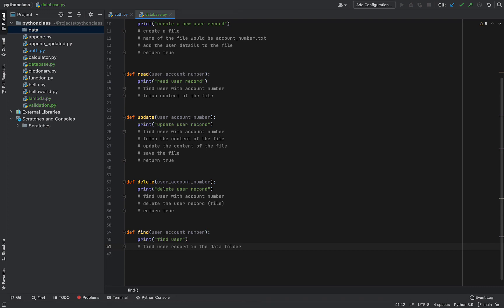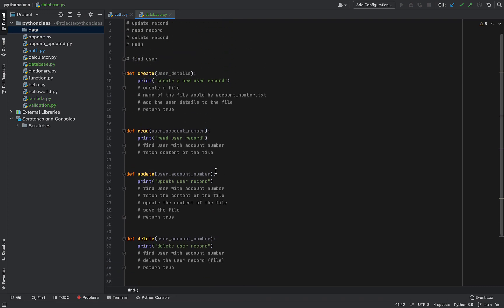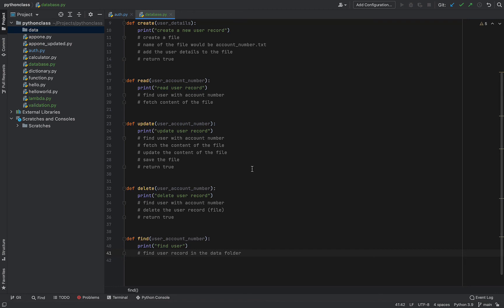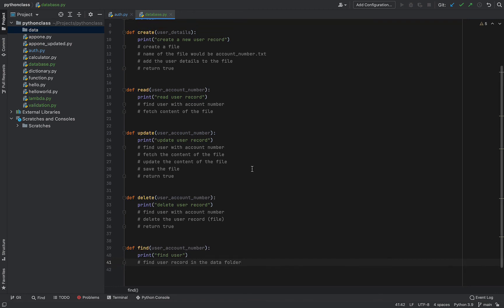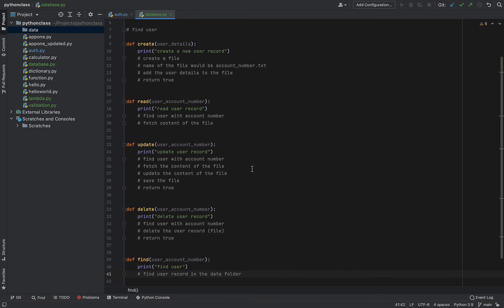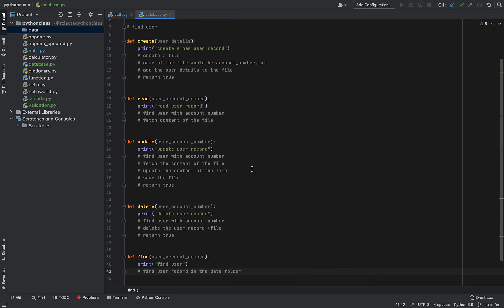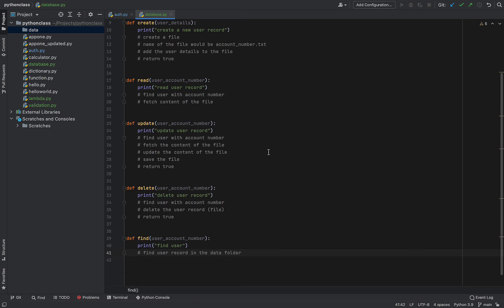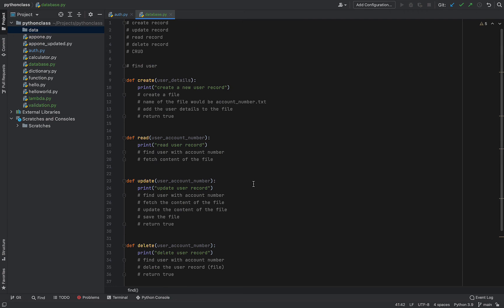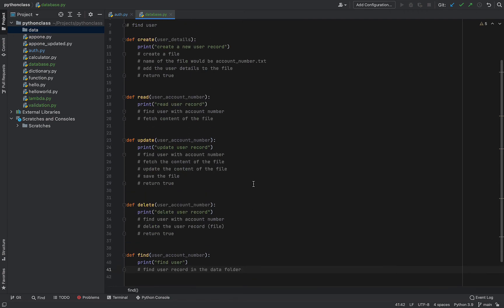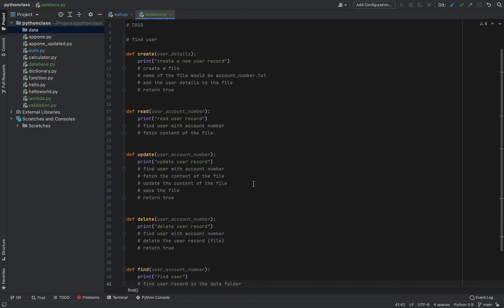I think we have a basic structure now. Once we start working on it we might have to make some changes, because I've not really done this before — I'm doing it right now. Whatever mistakes I make, you'll see them and we'll fix them together, and hopefully you won't make the same mistakes when you work on your own version.